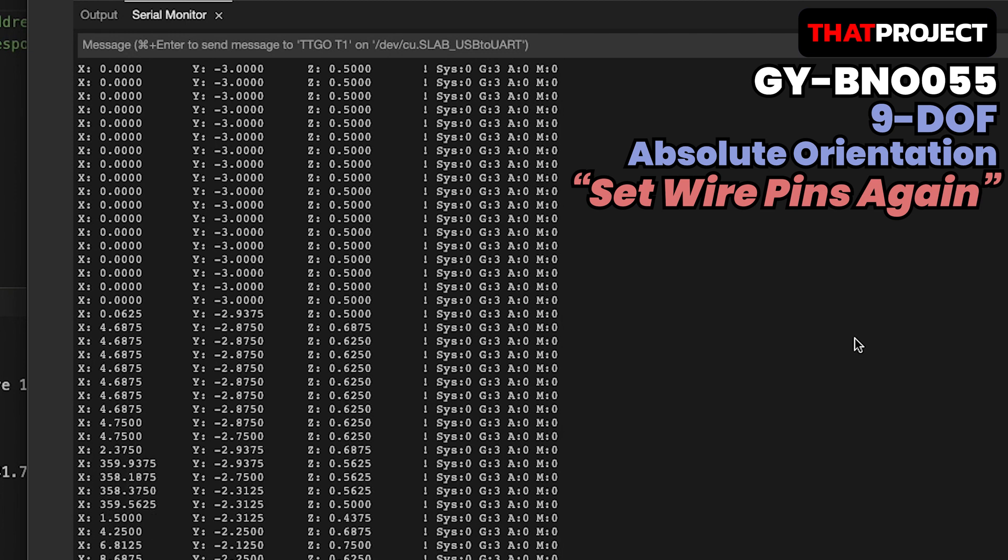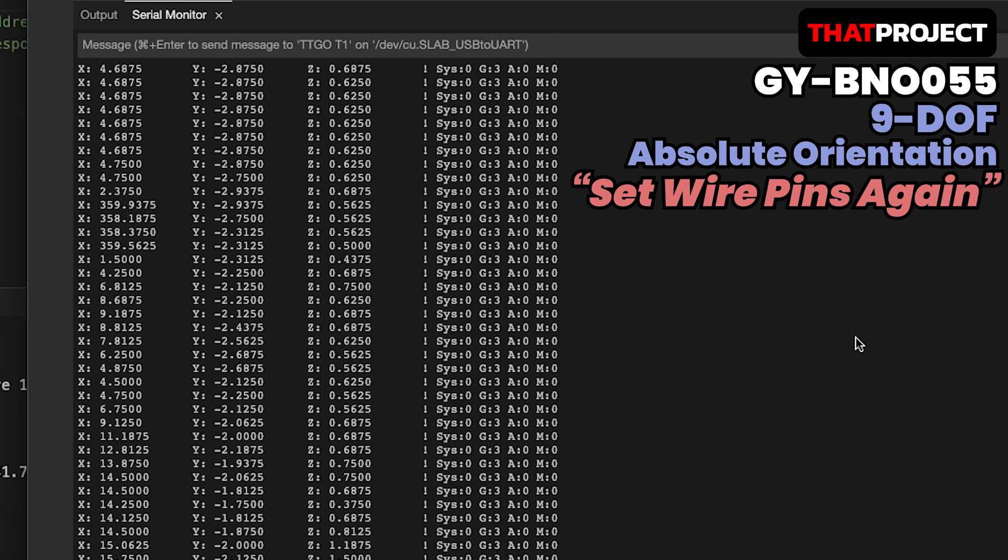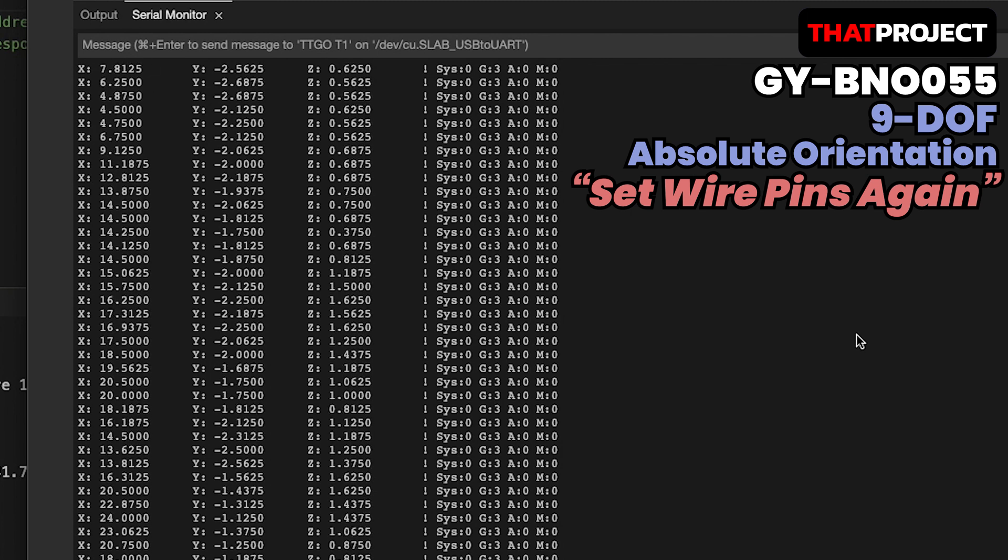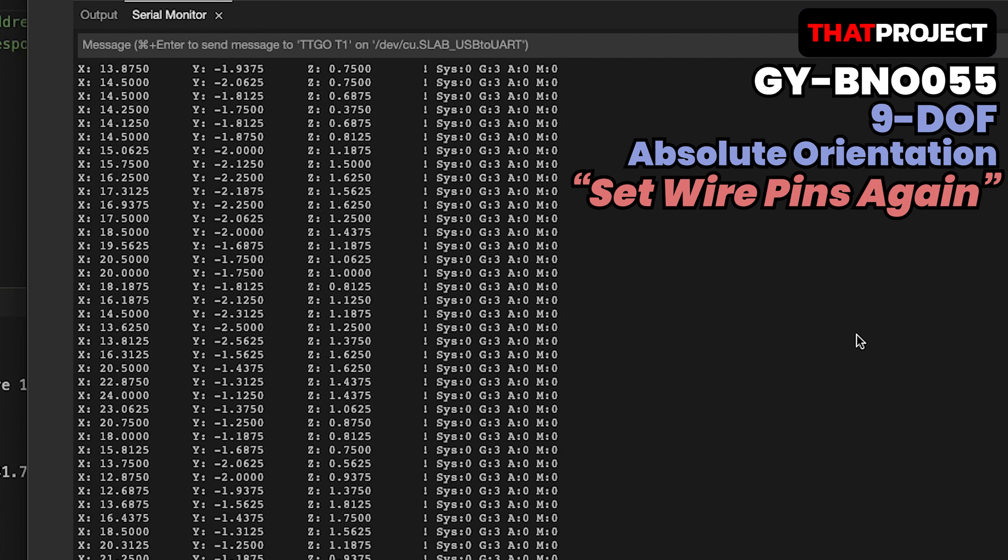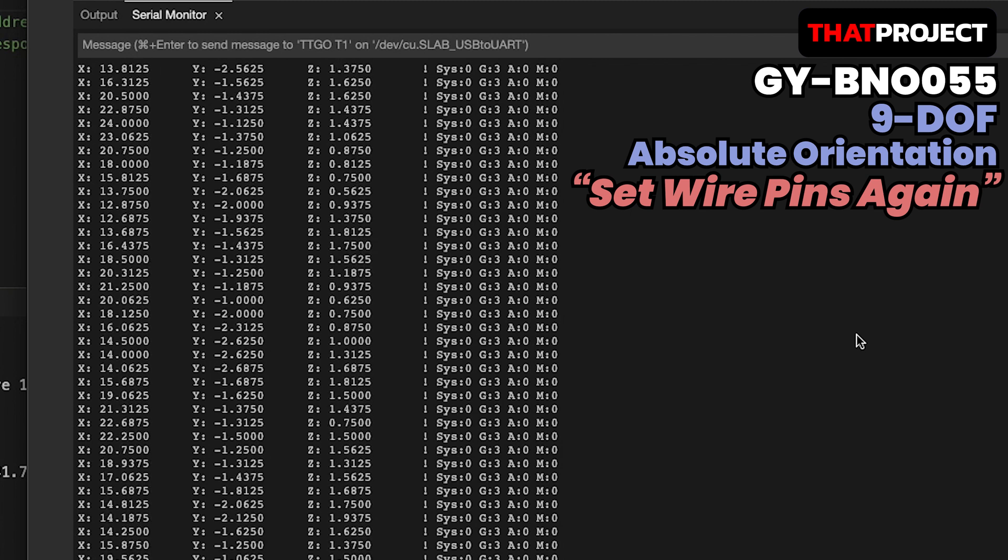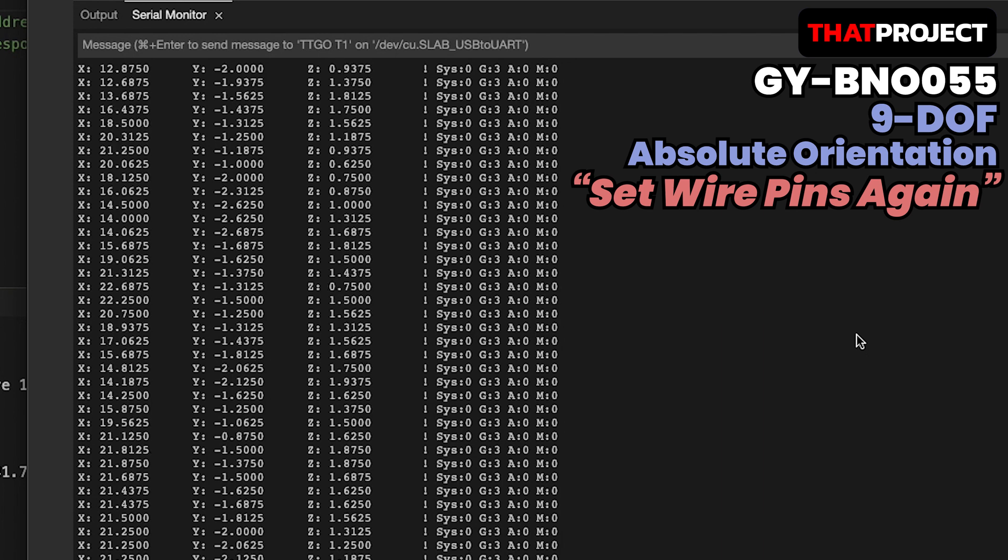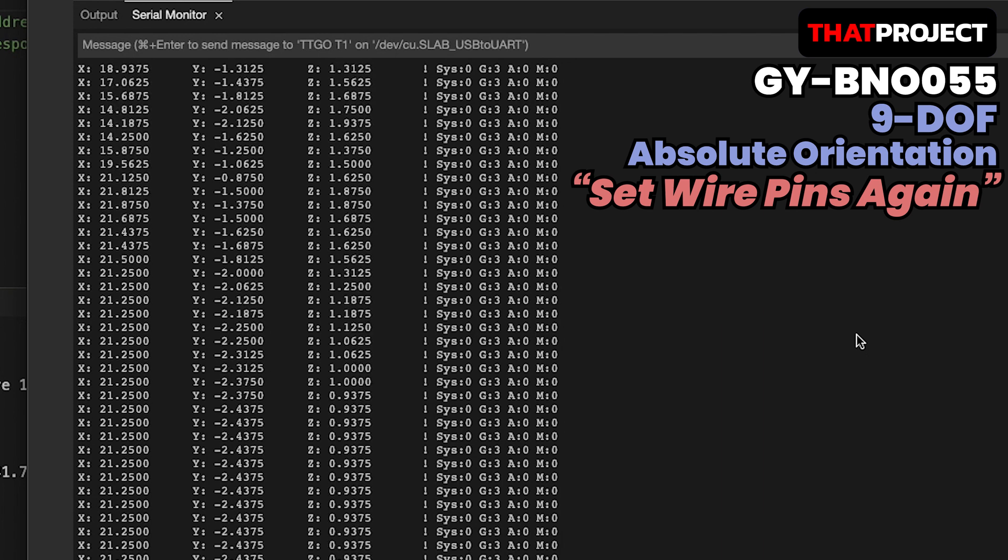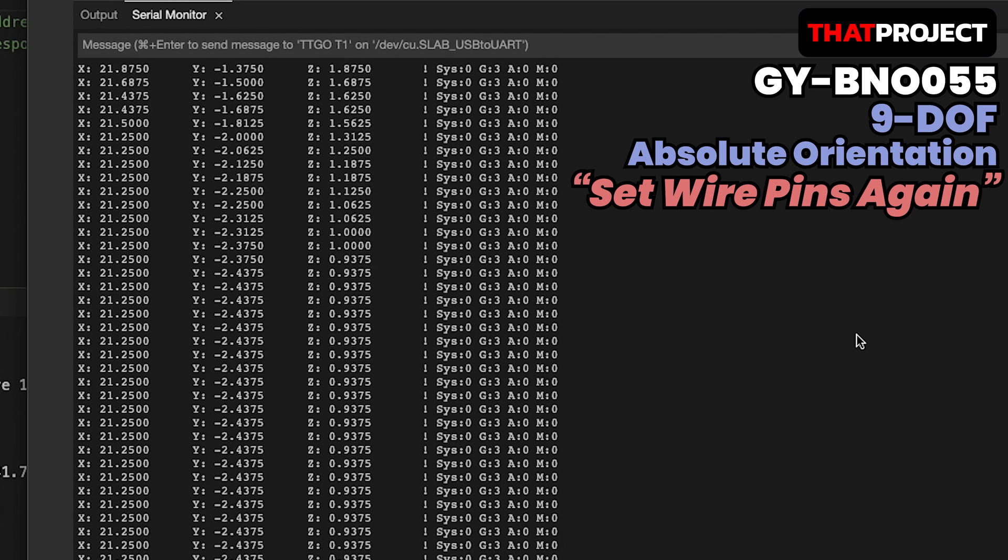Currently, the orientation of XYZ are printed on the screen. Seems like the value from BNO055 is very stable. I will start the project with this from the next video in earnest.